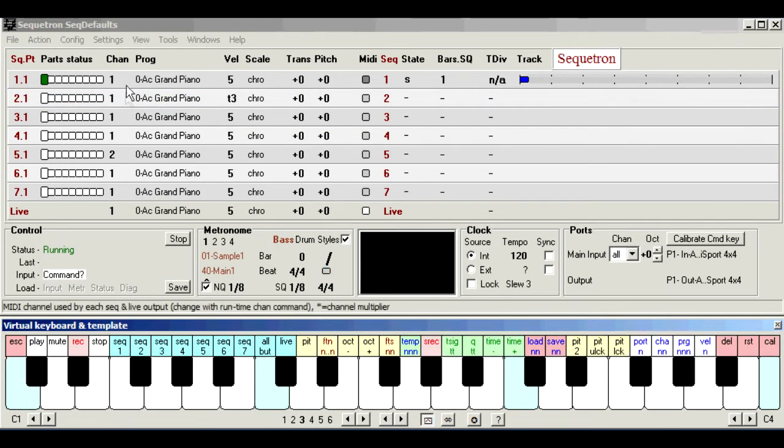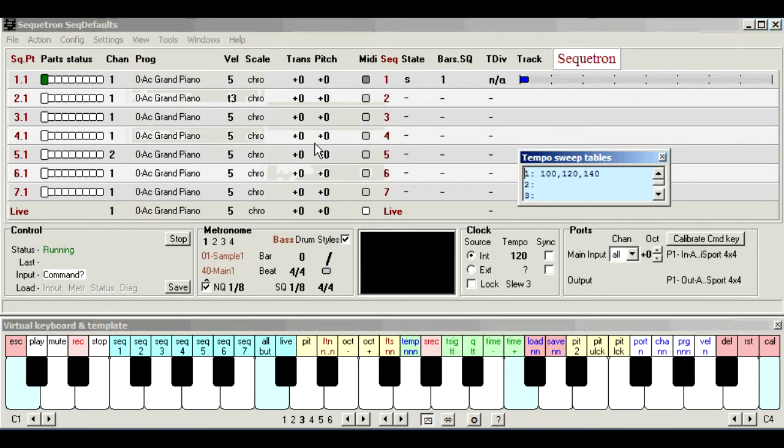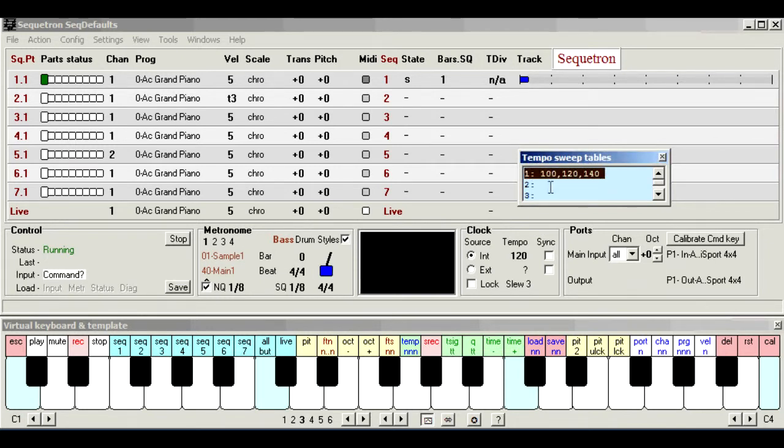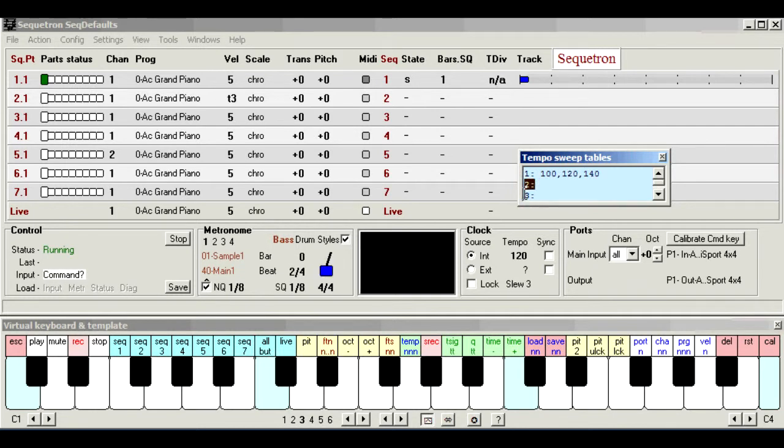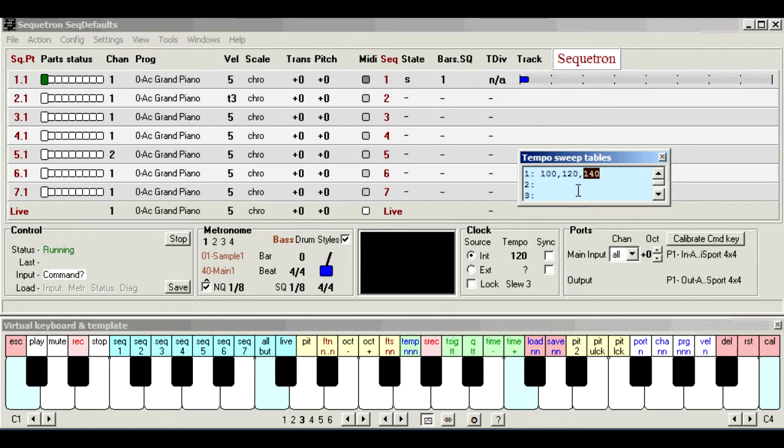So let's look at the sweep tables for tempo. Now this example shows table 1 has already been filled in with three tempo values, and tables 2 and 3 are empty. When a sweep table is applied to a sequence, these values take effect one after the other, changing at cycle boundaries. When the last value has taken effect, the list starts again from the beginning.